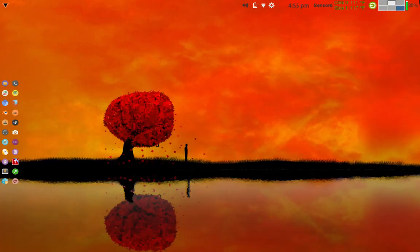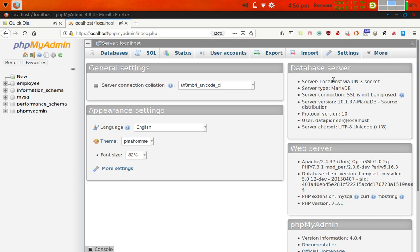Let me clear the screen and exit. Going back to phpMyAdmin, you'll notice now that I am the user DataPioneer at localhost, and it did allow me to get in because the password is provided that was set up under the user accounts section. I wanted to clarify that so you know you can do that when setting it up for yourself — it took me a while to figure out, and I'm glad I did.